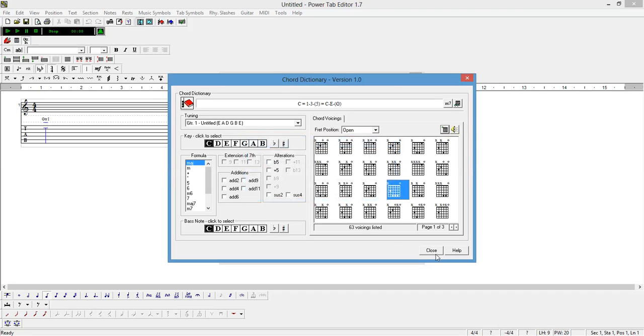When you are finished with your chord diagram box list, then you can click close to exit.